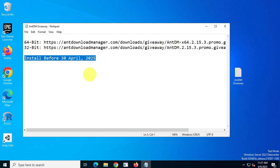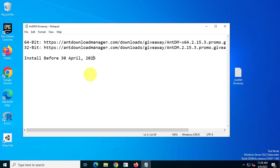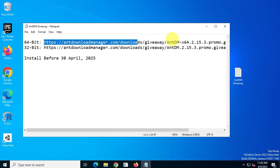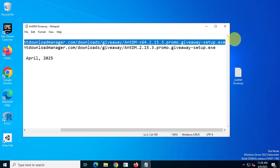There are two download links provided by the developer for this giveaway version. One is for 32-bit operating systems, and the other is for 64-bit operating systems. Since my system is 64-bit, I will download the 64-bit version.